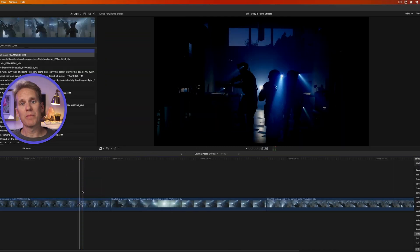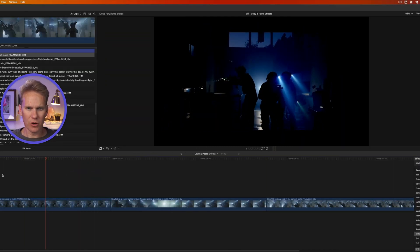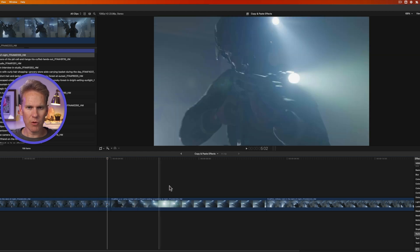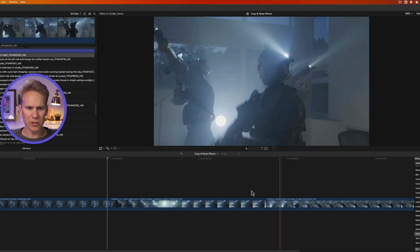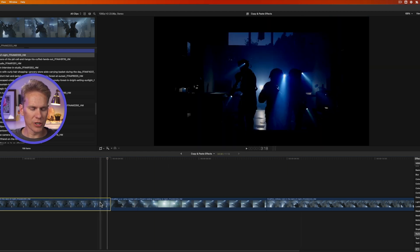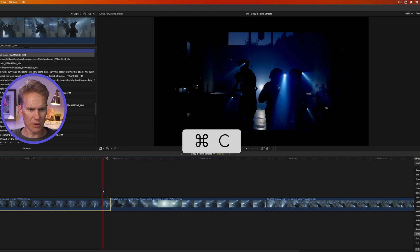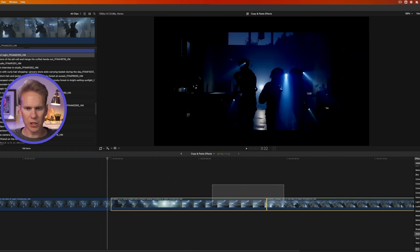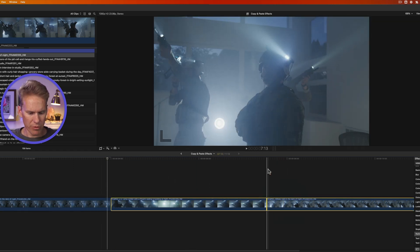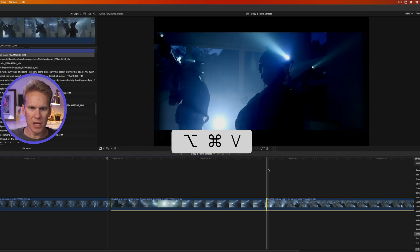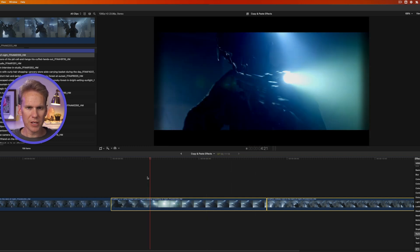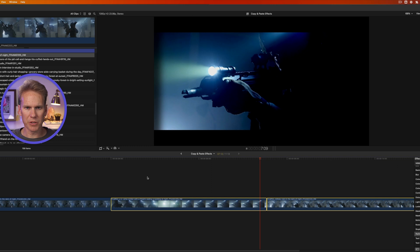You can also copy and paste effects to multiple clips. I've got this clip with a Film Noir and Letterbox effect and I want to apply it to two clips. I'll select my original clip, press Command C, then select the two target clips and press Option Command V. It will immediately paste those effects onto all selected clips.